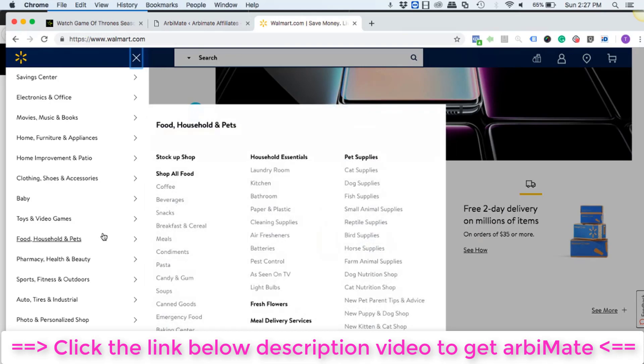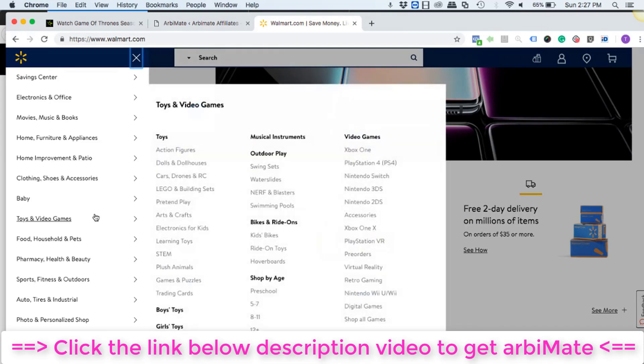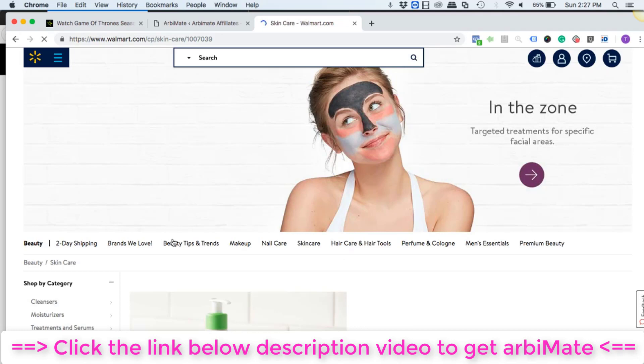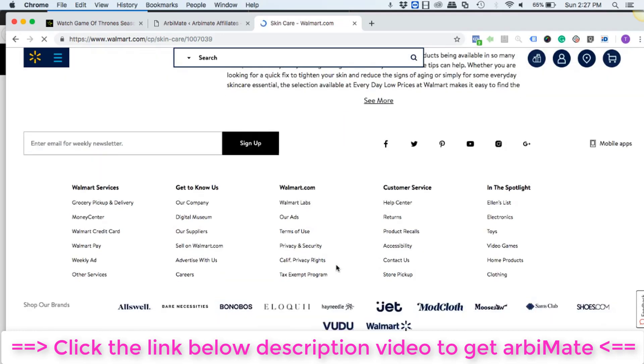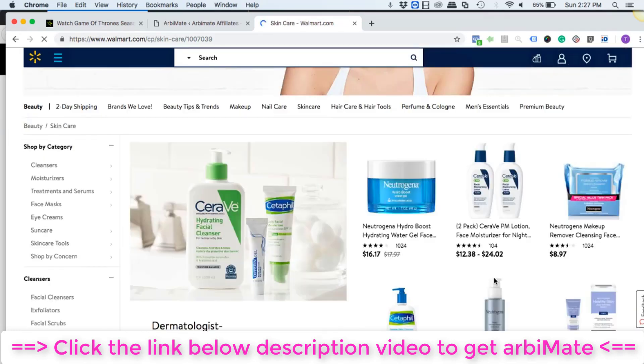So for now let's go to one of my favorite and most profitable categories, that is health and beauty, and in that skincare, because they are very popular brands and it generates a lot of arbitrage opportunities between Amazon and Walmart.